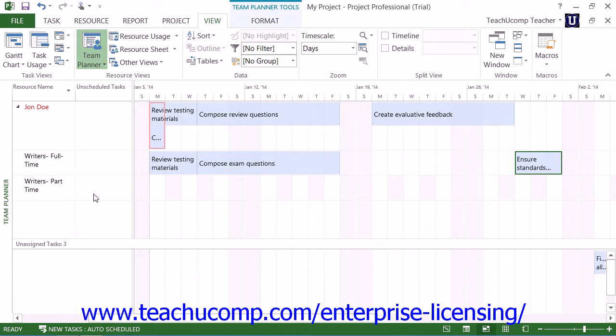Now you can click and drag a task vertically to assign the task to a new resource row, or to assign and or schedule an unassigned task.